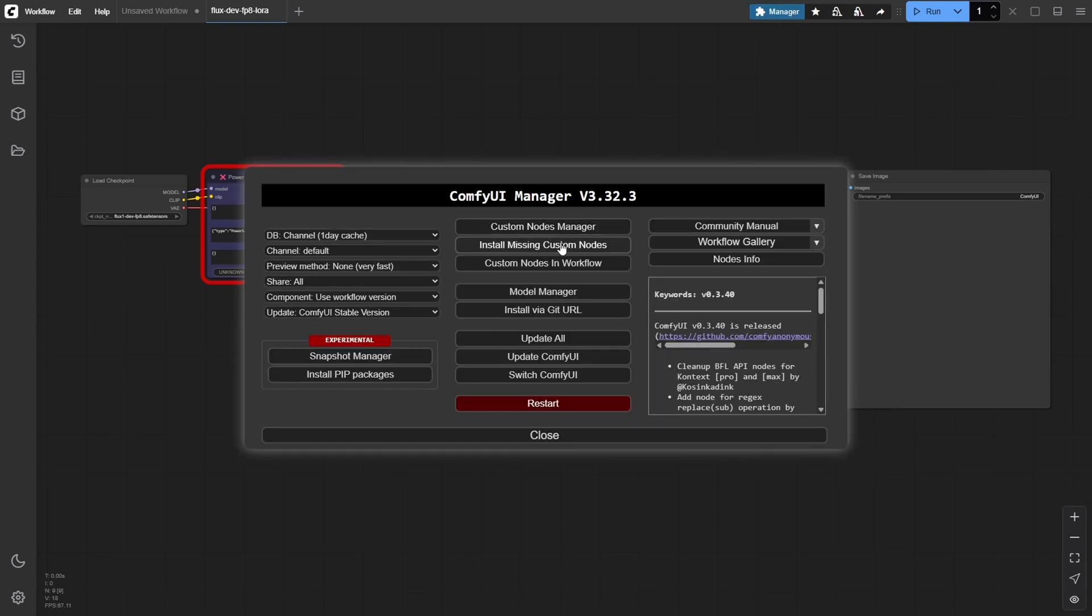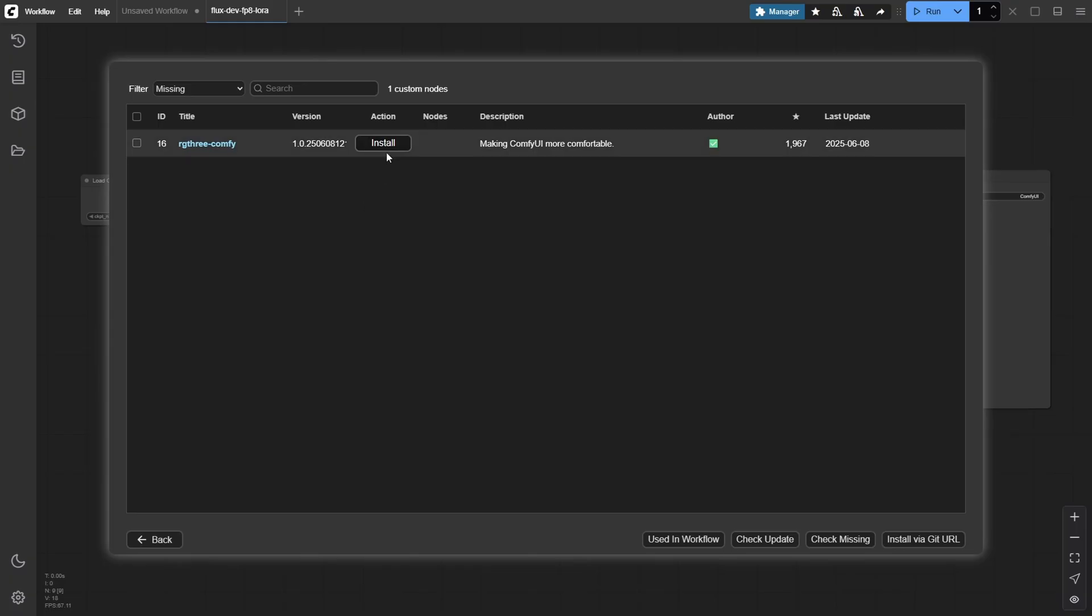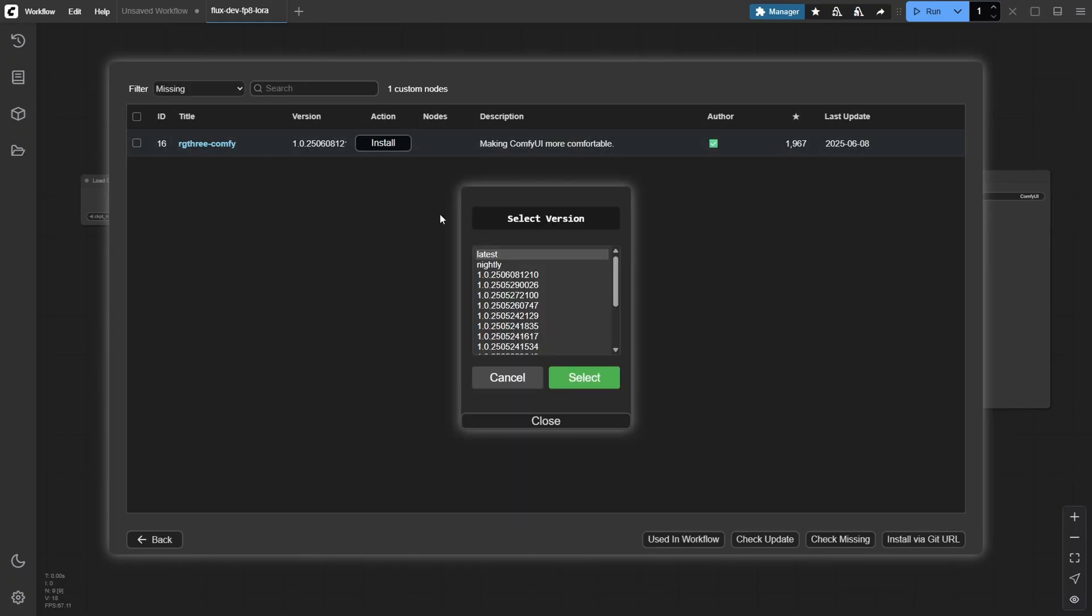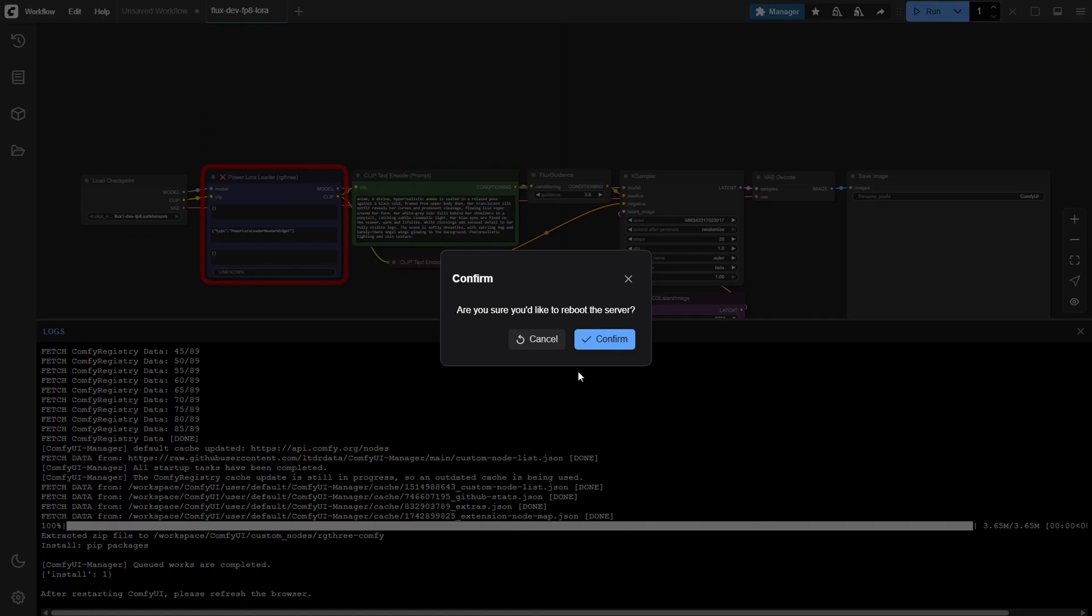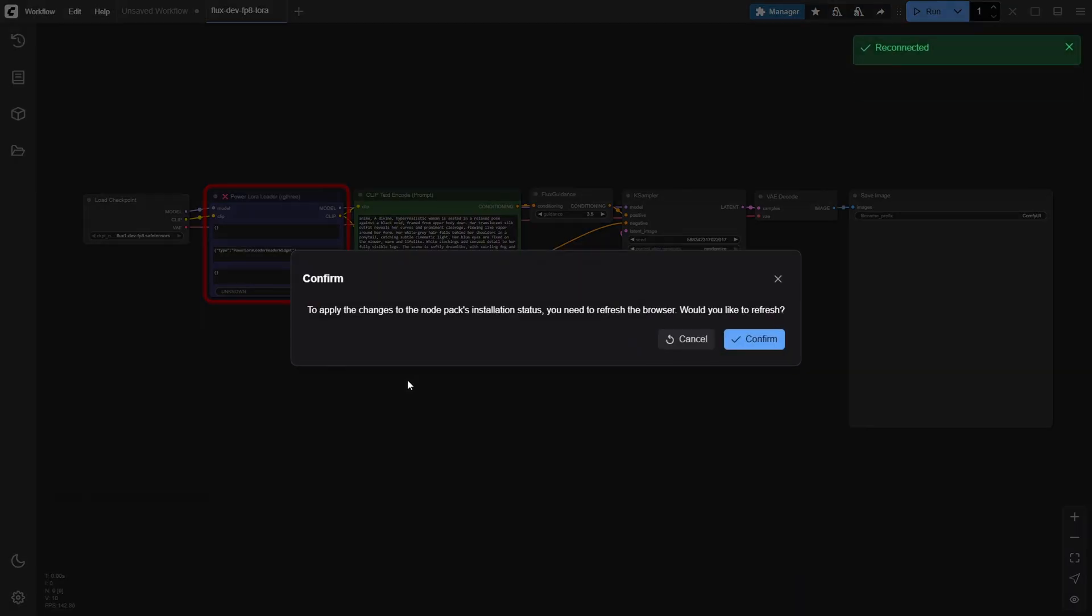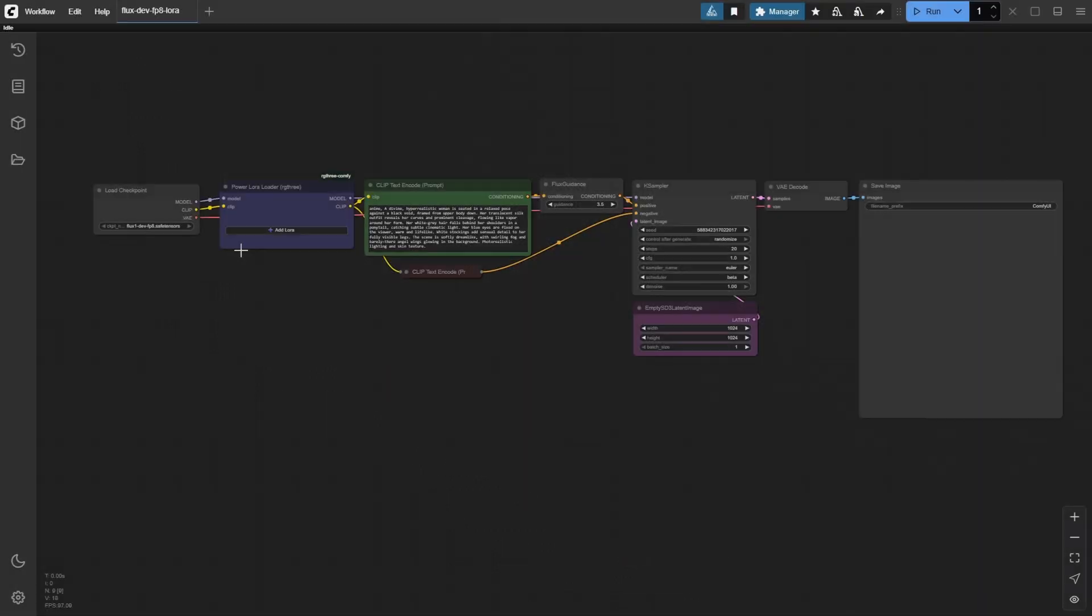In the list that appears, search for RG3-Comfy and hit install. After that, click restart at the bottom left, confirm, and wait for ComfyUI to reconnect. Once it's back online, refresh your browser tab, now your setup is complete and ready for smooth LoRa stacking.